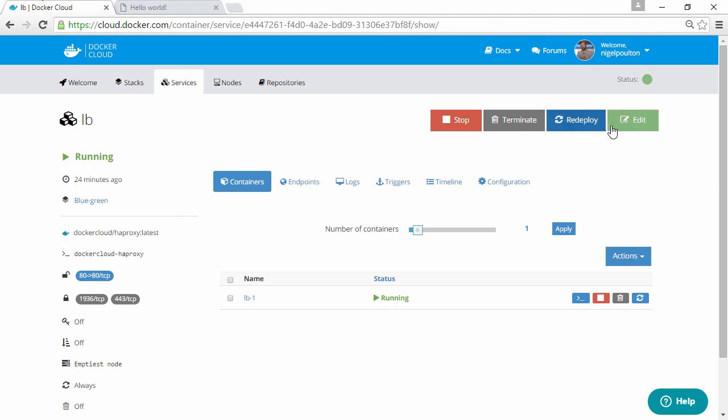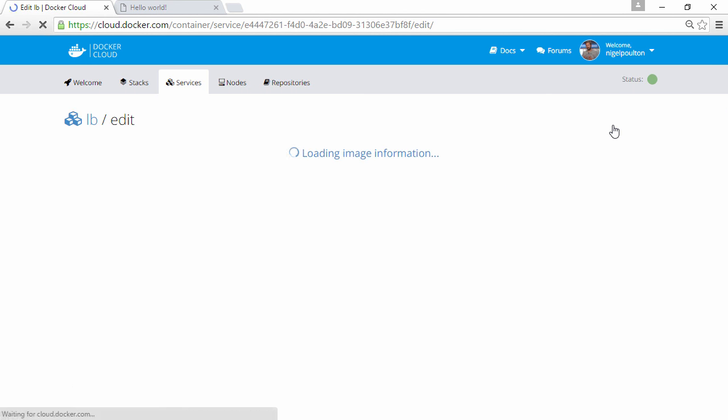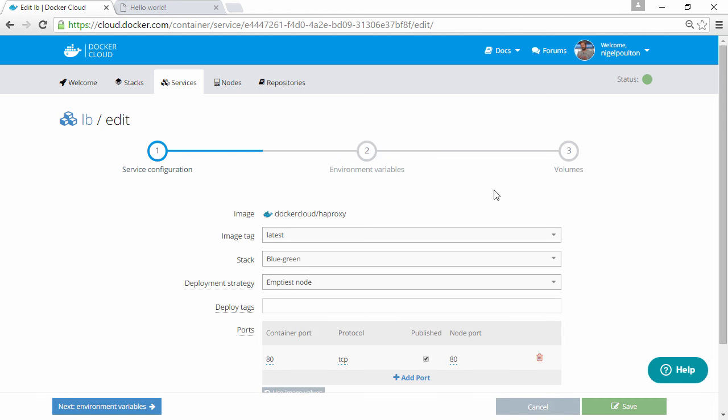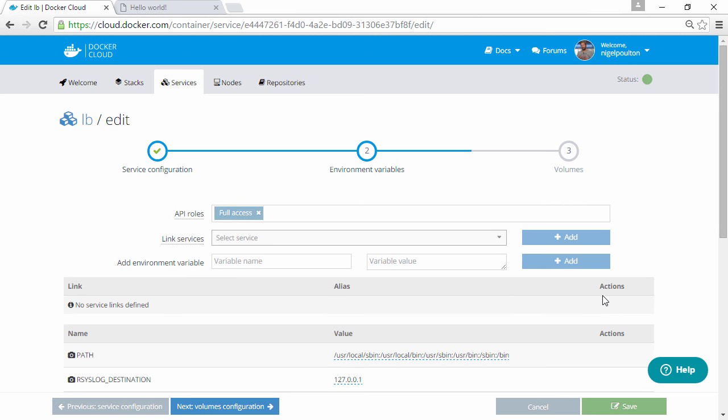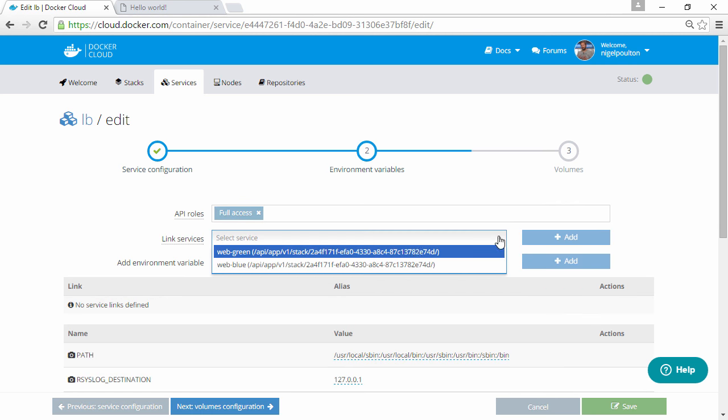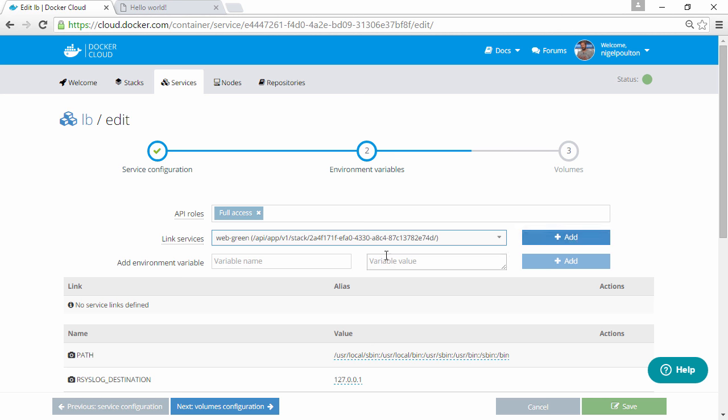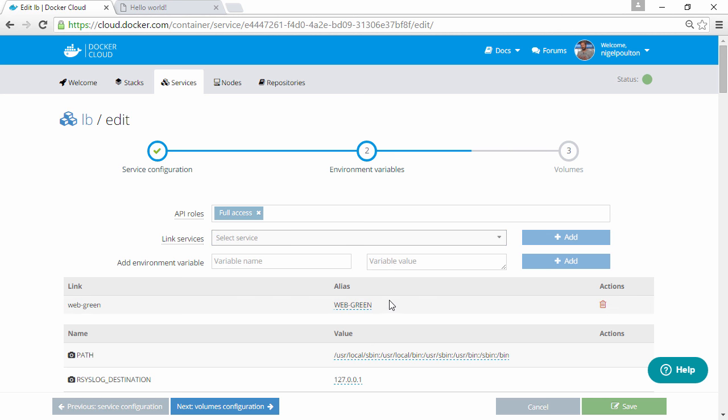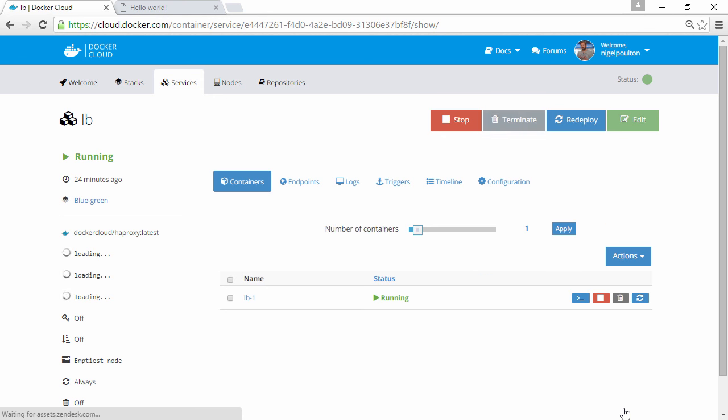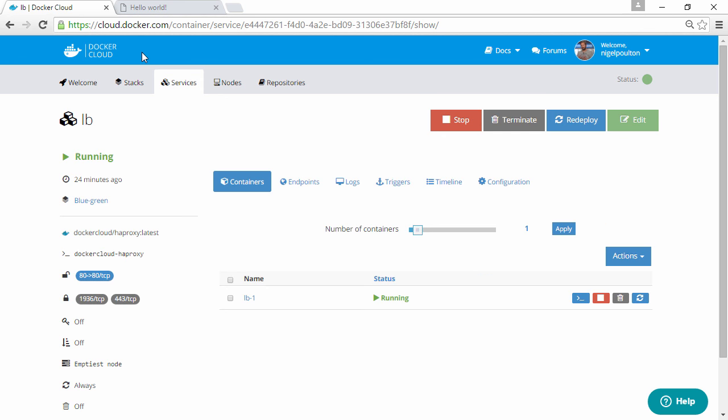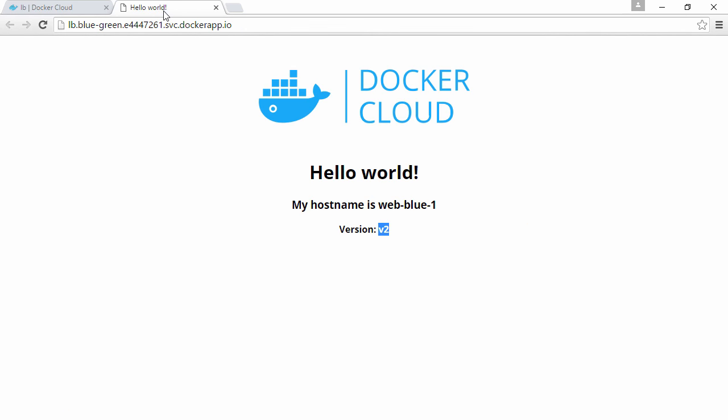Getting rid of this blue service, linking back to green, save it. Back up here to refresh again, and we're back to green and version 1 again, without having to take the load balancer down. And there we go.